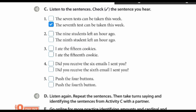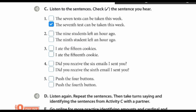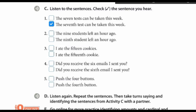Sentence 2: The 9 students left an hour ago. Sentence 3: I ate the 15 cookies. Sentence 4: Did you receive the 6th email I sent you? Sentence 5: Push the 4th button.